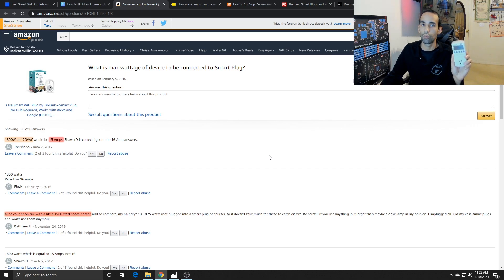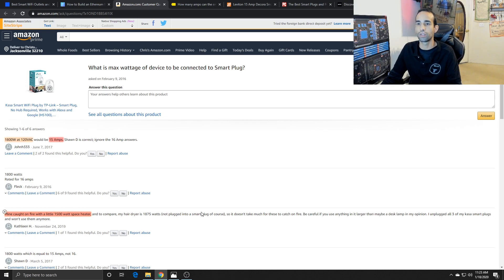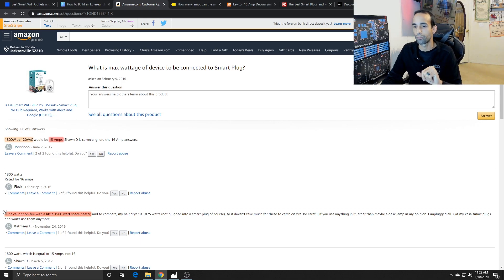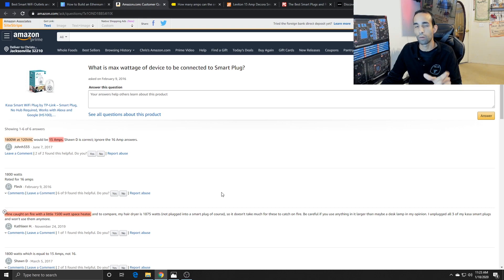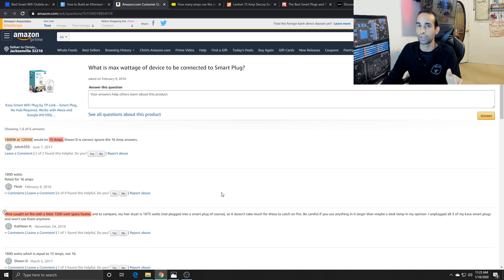Just like this is rated for 1800 watts or says max power is 1800 watts, but it burnt up around 1200. Somebody on Amazon, at least with this Kasa Smart Wi-Fi plug by TP-Link, they caught their smart plug on fire by using a 1500 watt space heater.